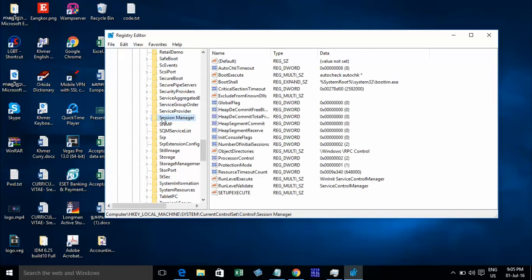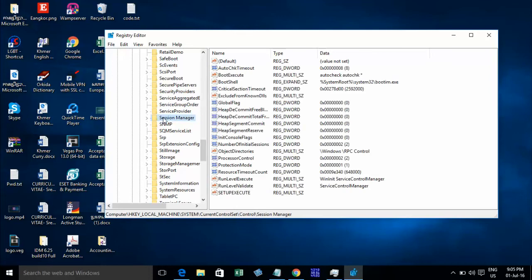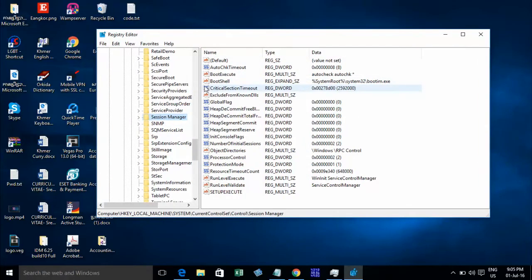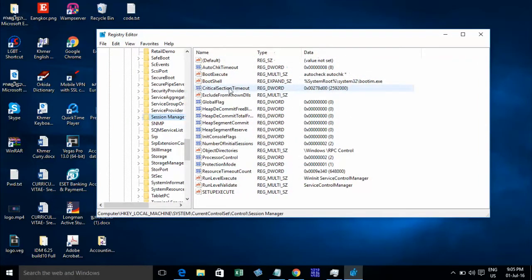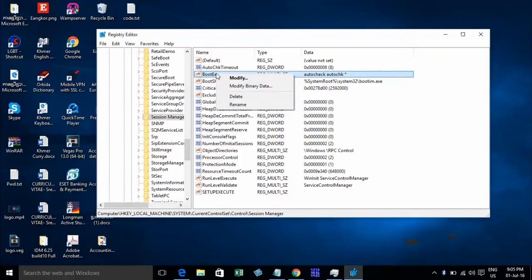And find Session Manager. On Session Manager, you can click on it. And on the right, you can go to find BootExecute. Right-click on it and choose Modify.